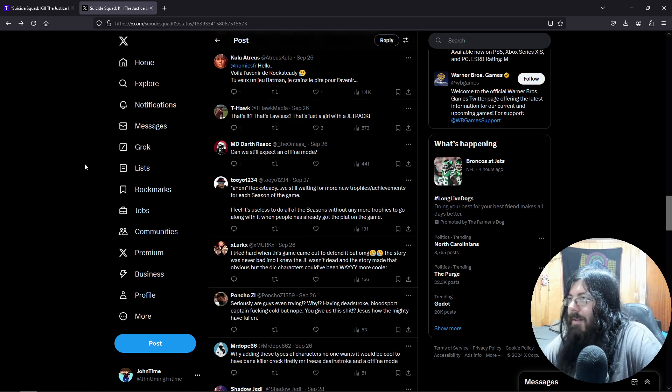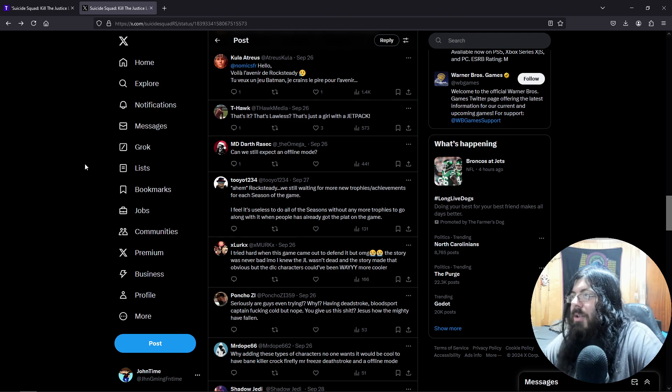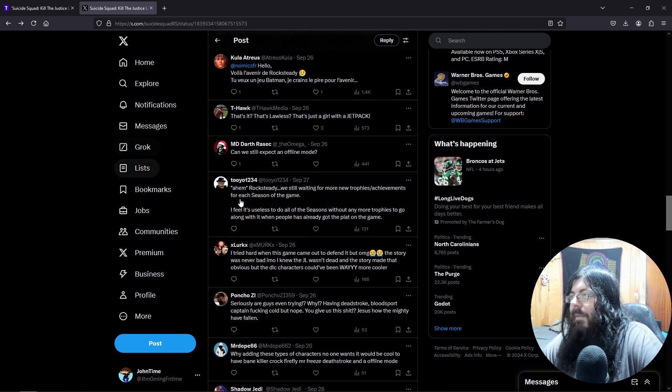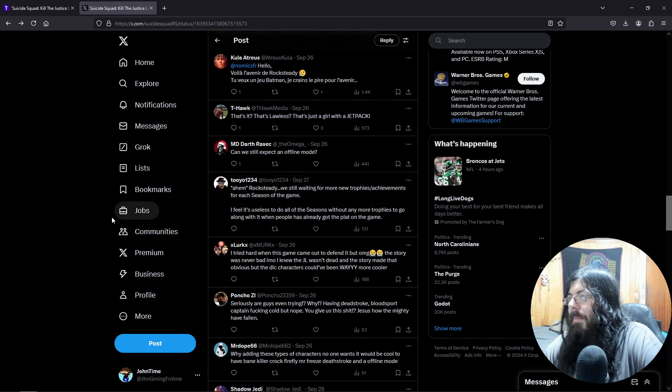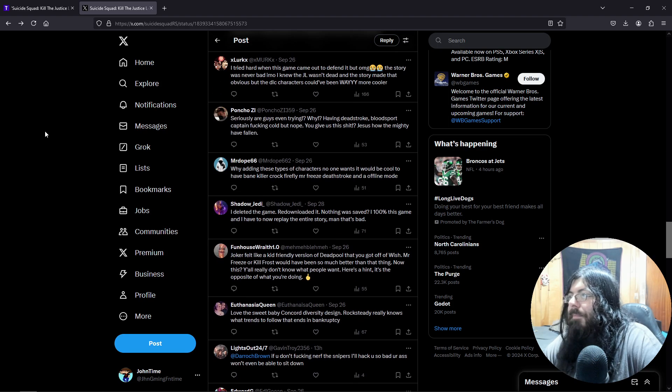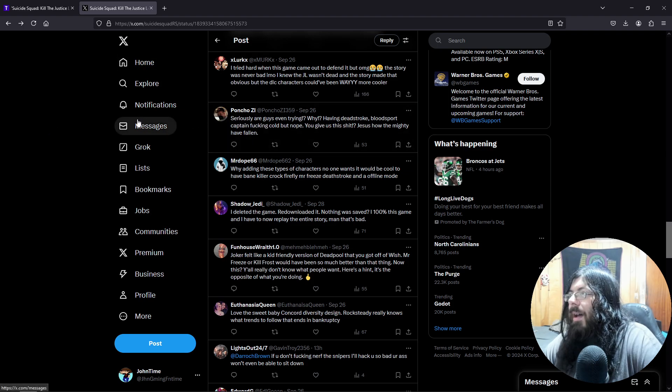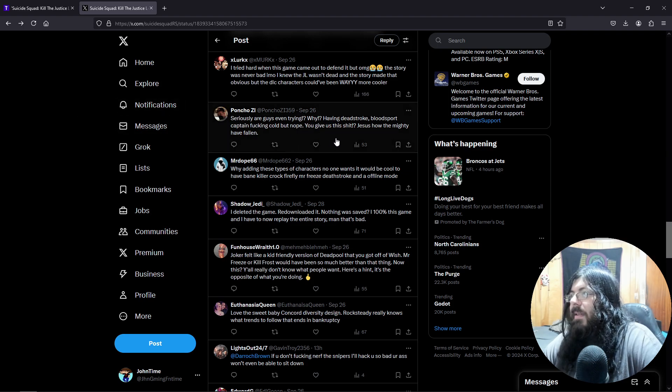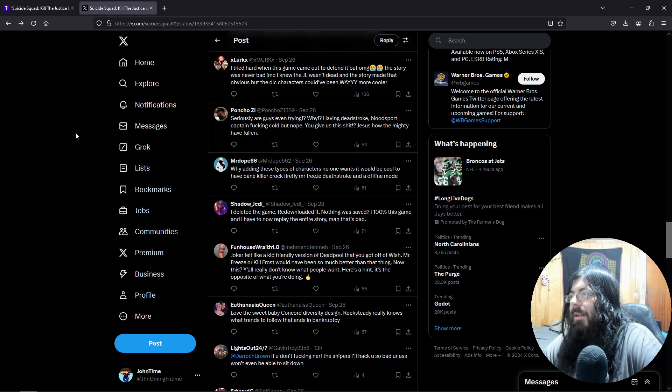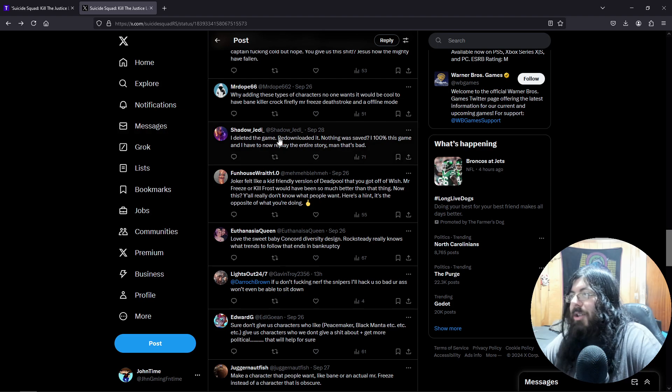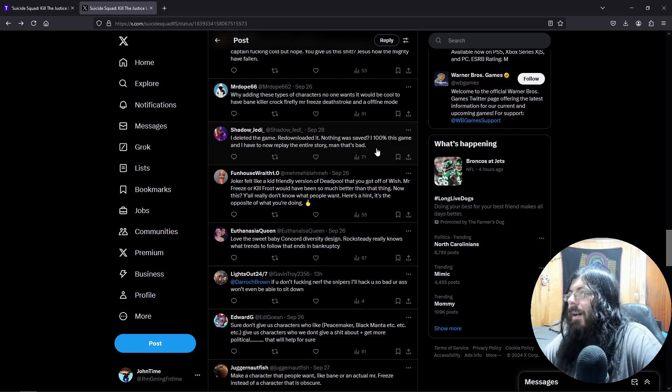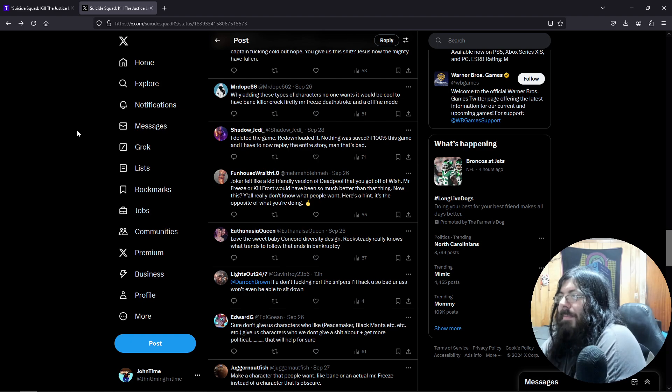You could add Mr. Satan in there. Hell, people care more about Mr. Satan than this freaking character here. Rocksteady, we will be waiting for more trophies and achievements for each season of the game. I feel it's useless to do all these seasons without any more trophies to go along with it. Seriously, are you guys even trying? Having Deathstroke, Bloodsport, Captain Cold, but nope, you give us this. Jesus, how the mighty have fallen. Just deleted the game, redownloaded it, nothing was saved. I 100% this game and I have to replay the entire story. Man, that's bad.